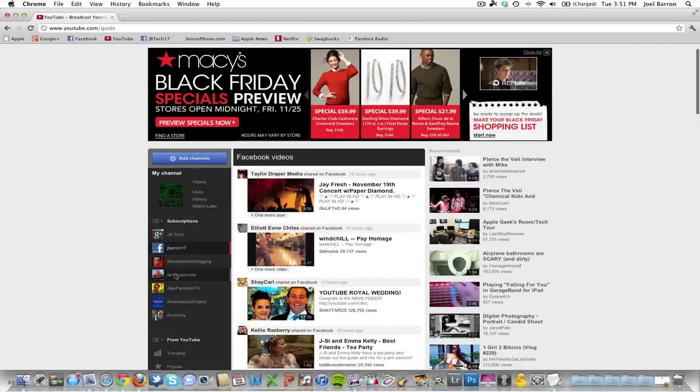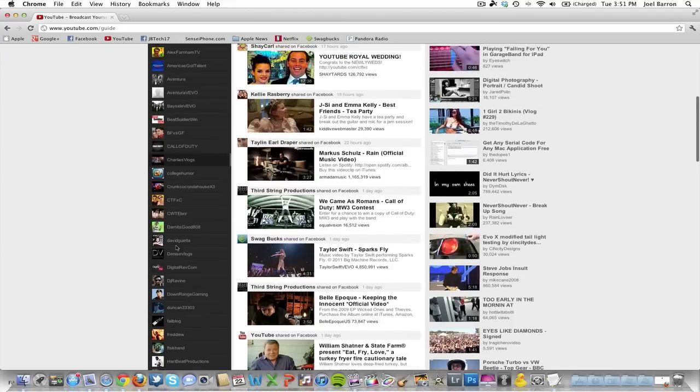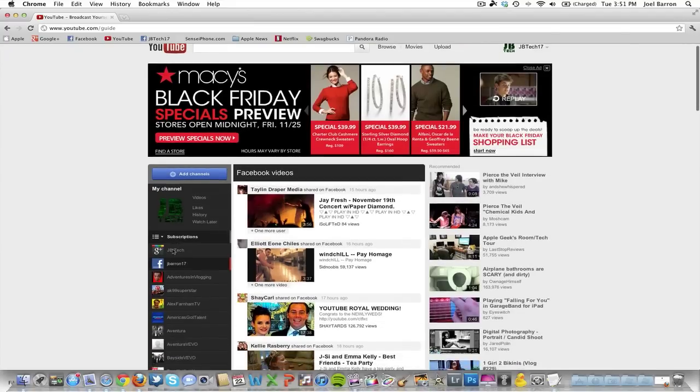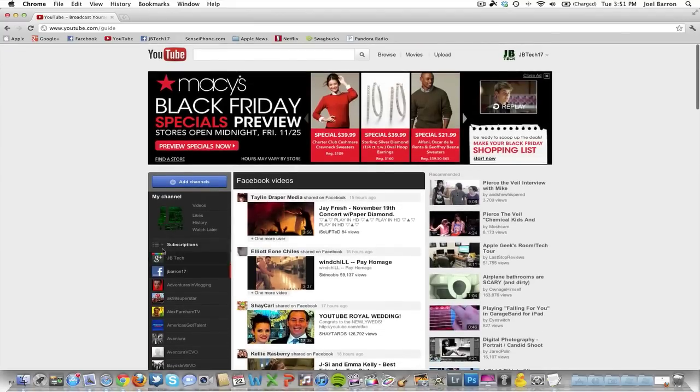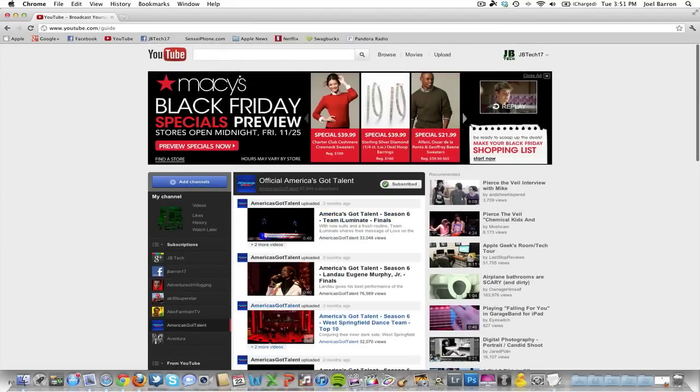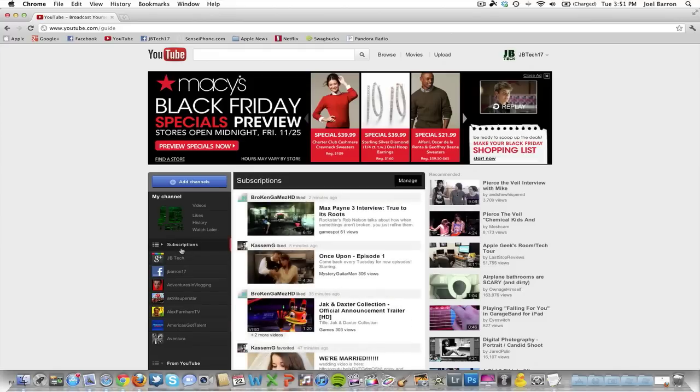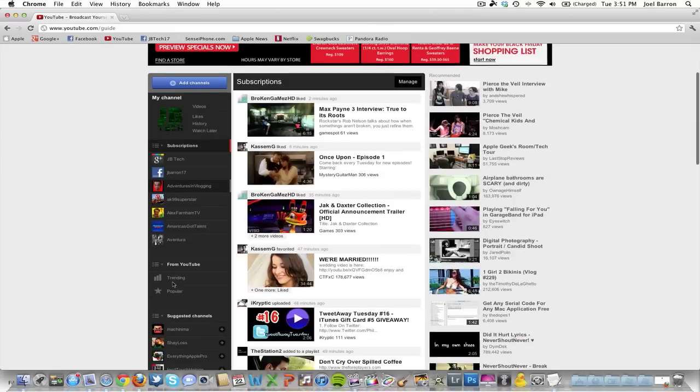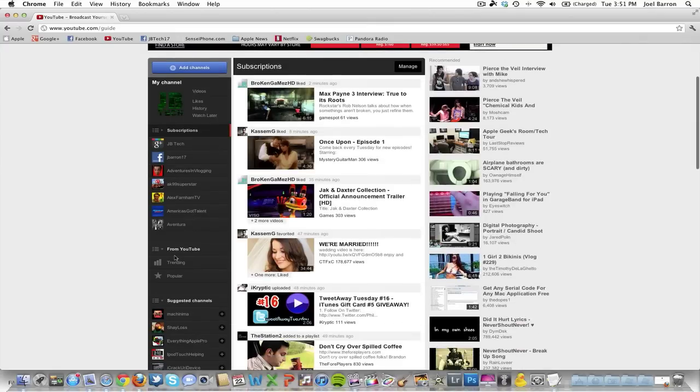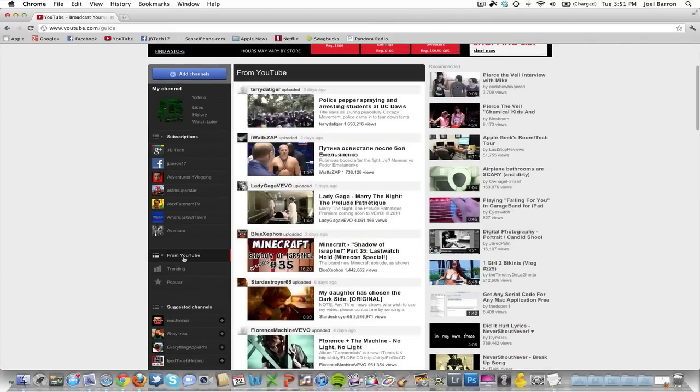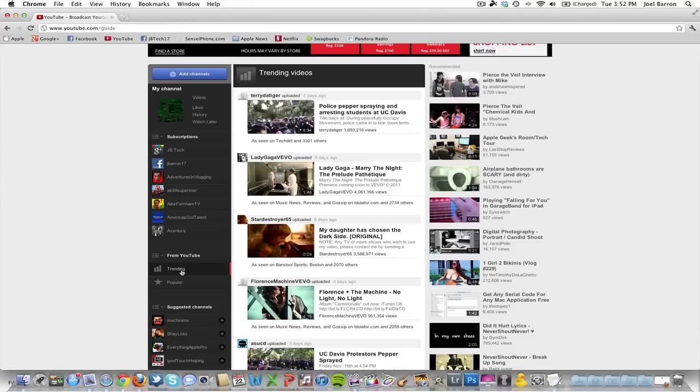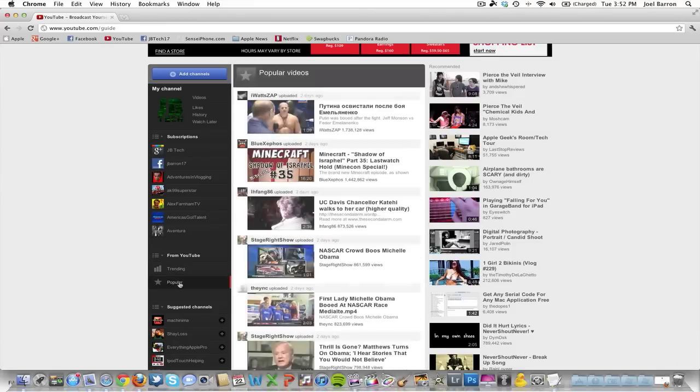If you click right here you'll get all the subscriptions of what you're subscribed to. So it's pretty cool. If you click on a subscriber it does go ahead and pull up all their videos and everything. If we go down here you'll get a link for all the videos from YouTube, the trending videos and the popular videos.